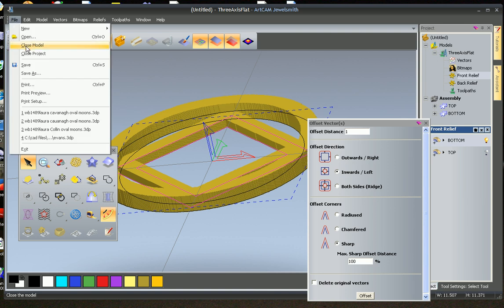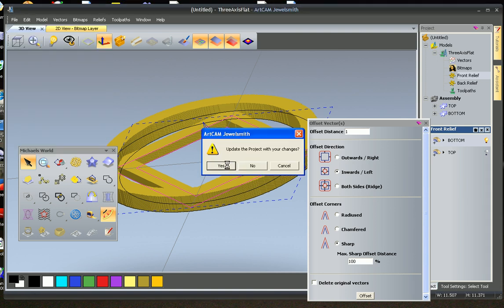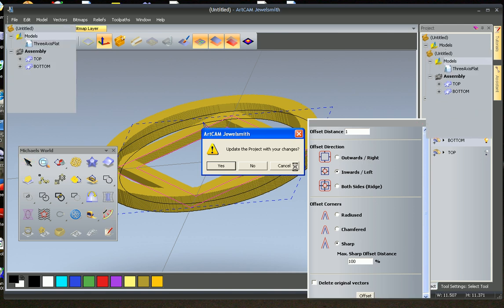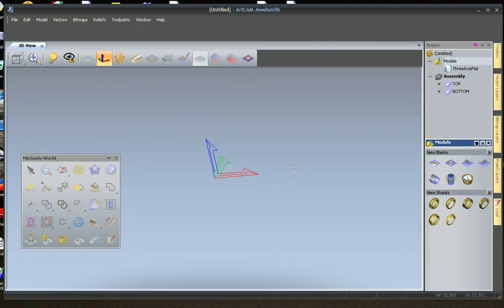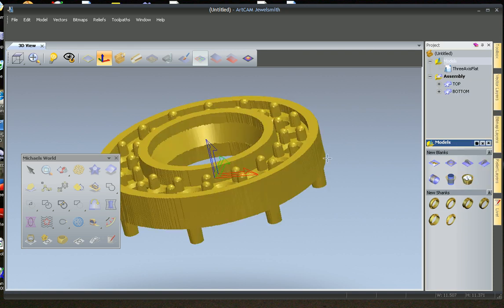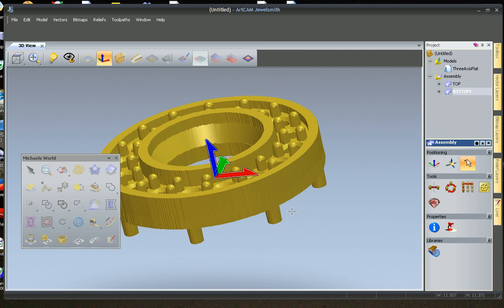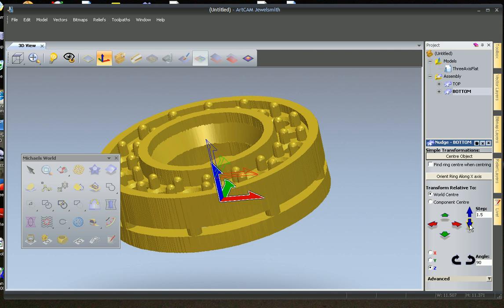We can now go file, close the model, update our changes. And now we can see it. Turn the assembly on. We now have our front and back. Our bottom just has to be nudged into view. So we're going to go down 1.5 down. And there we go.